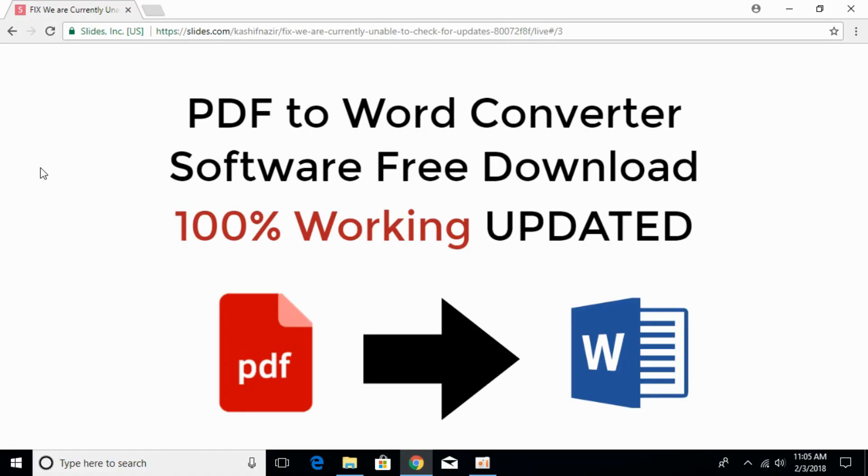Instead of a software, I will provide you with a small trick that will help you to convert your PDF file into a Word. That is really simple, just follow me.